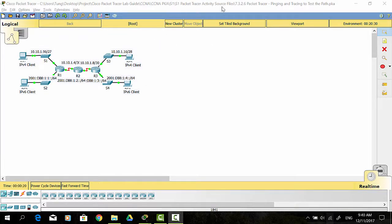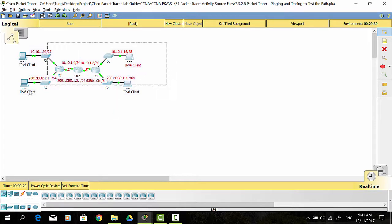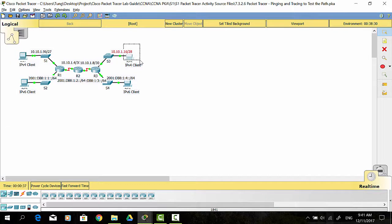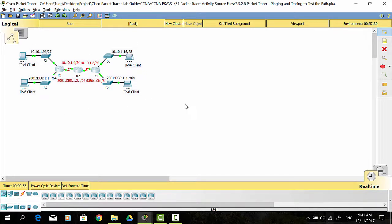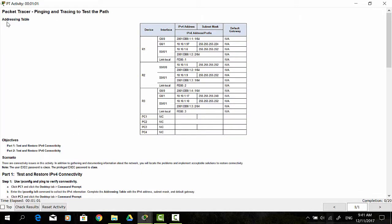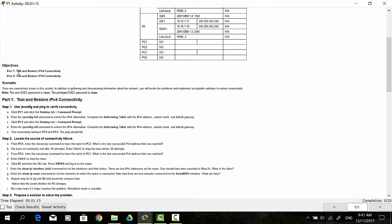Hello everyone. In this Packet Tracer activity 7.3.2.6, Pinging and Tracing to Test the Path. This is the topology where PC1 and PC3 are clients using IPv4 addresses, and PC2 and PC4 are using IPv6 addresses. We have three routers to connect between the clients. The objectives are: Part 1 - Test and restore IPv4 connectivity, and Part 2 - Test and restore IPv6 connectivity.